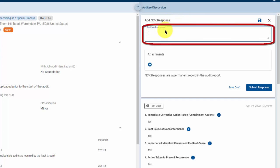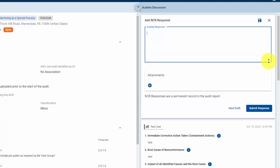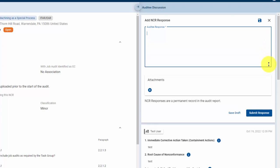Next, begin by putting your response into the audit response. If you need more room, you can actually grab the bottom right corner and expand to give you a little bit more space.